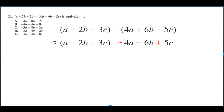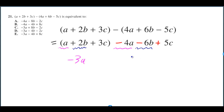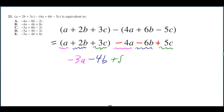And the negative 5C changes to positive 5C. Then A plus negative 4A gives me negative 3A. 2B plus negative 6B gives me negative 4B. 3C plus 5C gives me 8C.